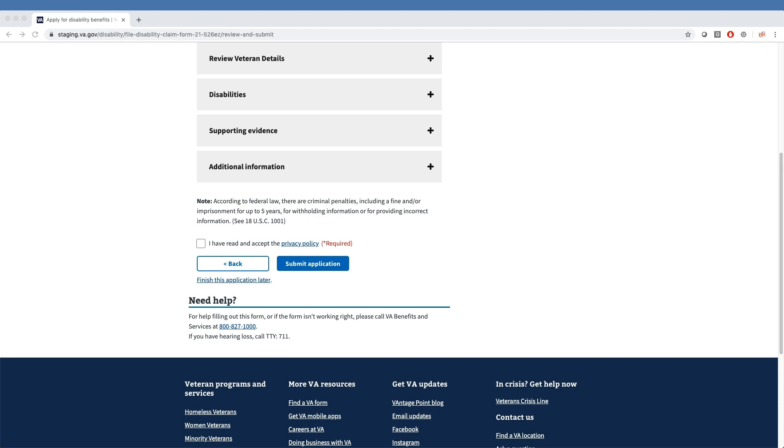Finally, in the event of technical issues, an error message will display providing the VBA call center number and links to Veterans Service Organizations, or VSOs. The tool will save the veteran's information, which the veteran can retrieve and view at a later date.